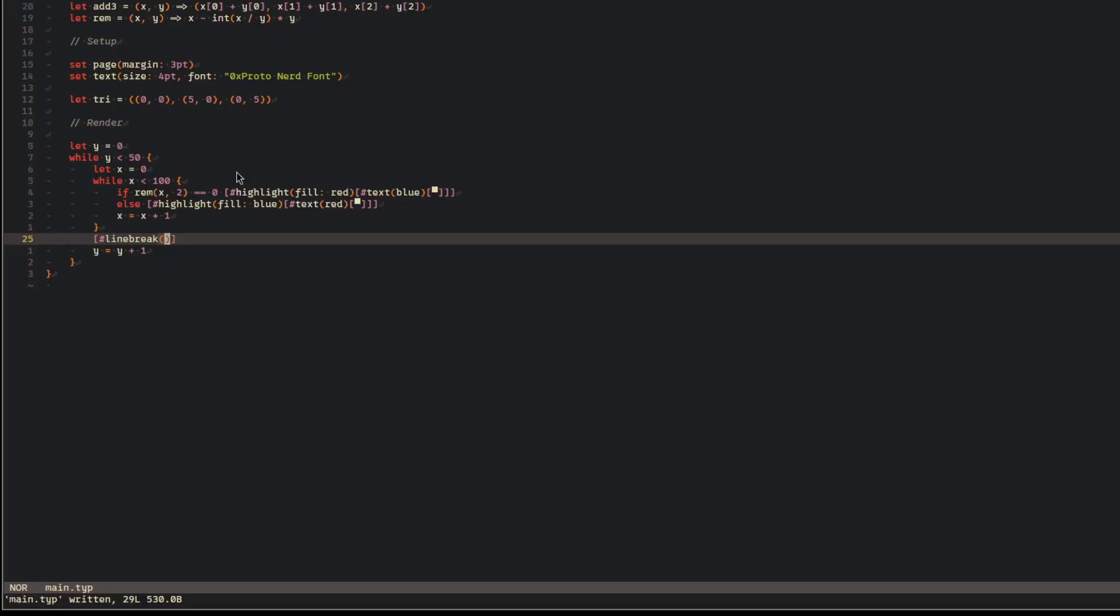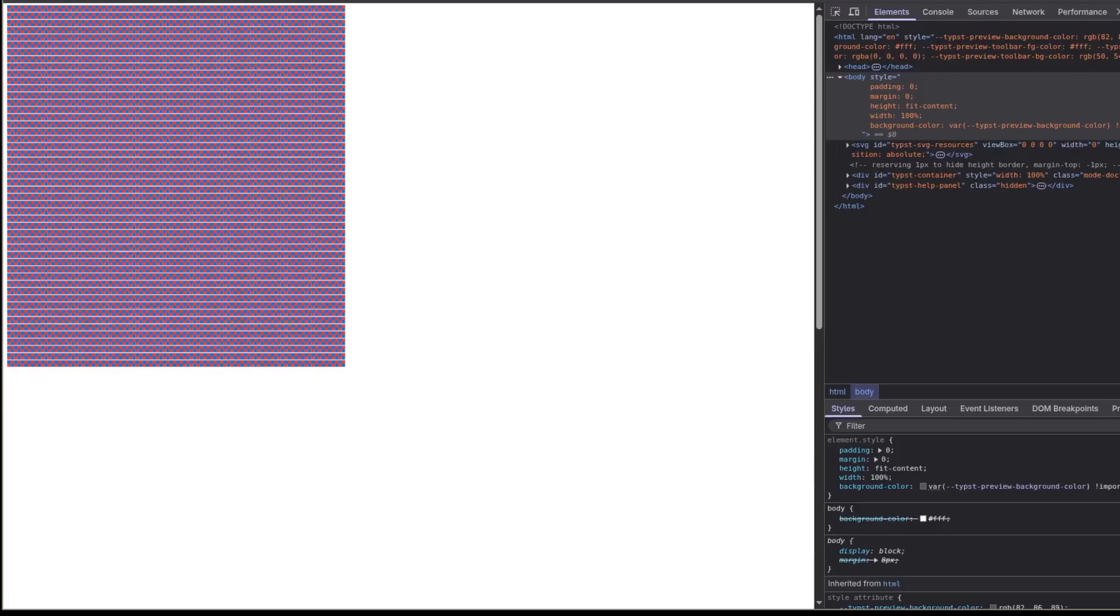After this initial investigation, I deemed the project possible. Installed Typst locally, made a giant array of pixels, and set to work on rasterizing the first triangle.